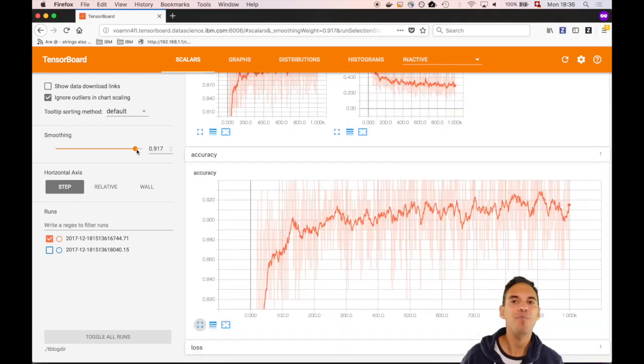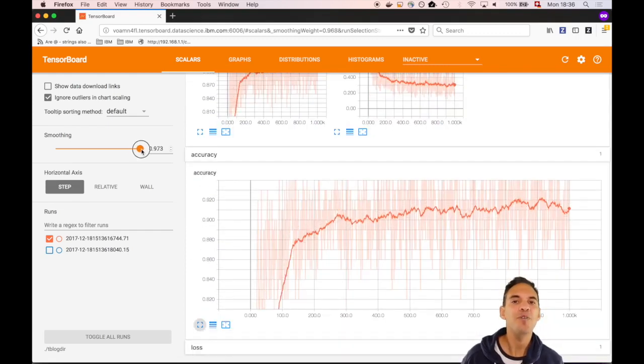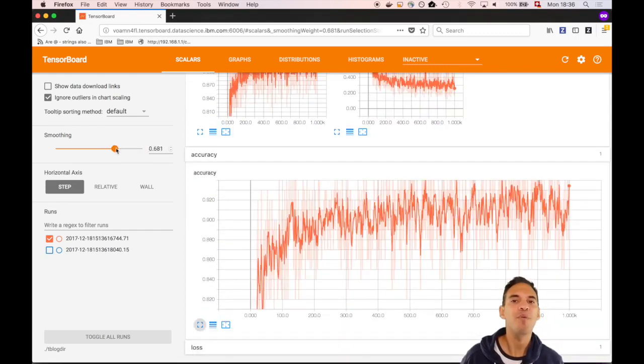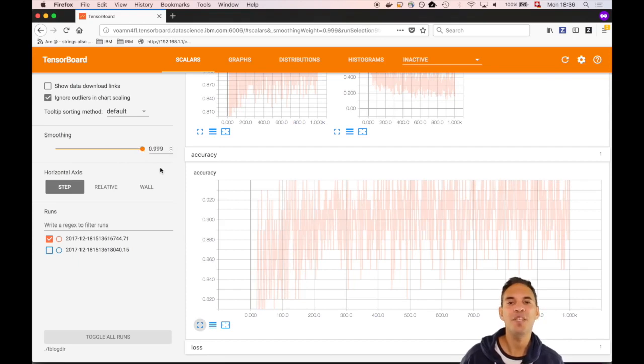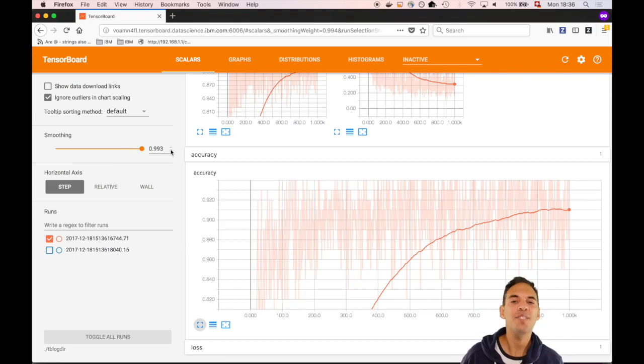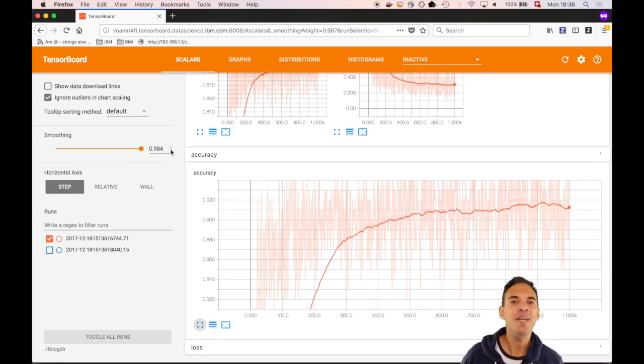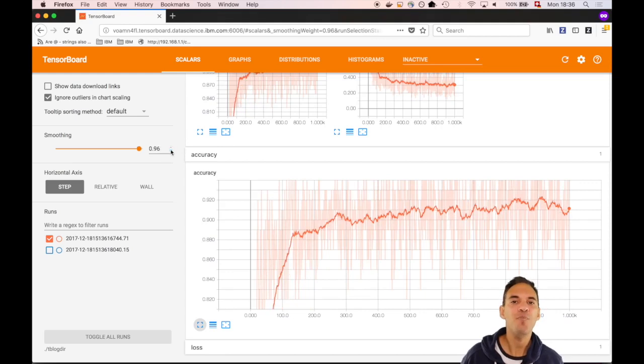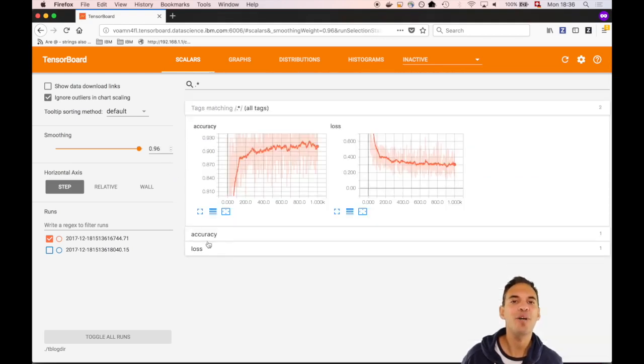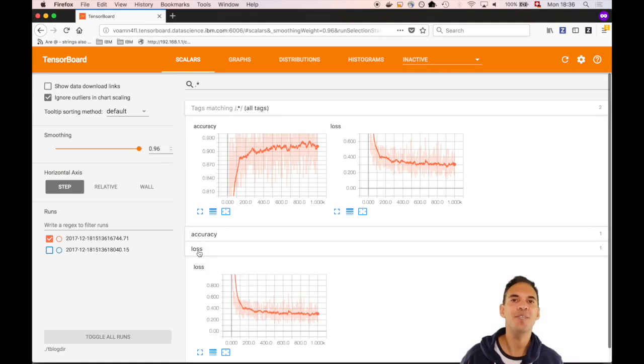We can maximize the plot and also adjust the smoothing parameter. If we set it to 1, we obtain a line which isn't displayed here. This line more and more fits the actual trajectory and with 0.96 we can clearly see the trend without getting lost too much into details.